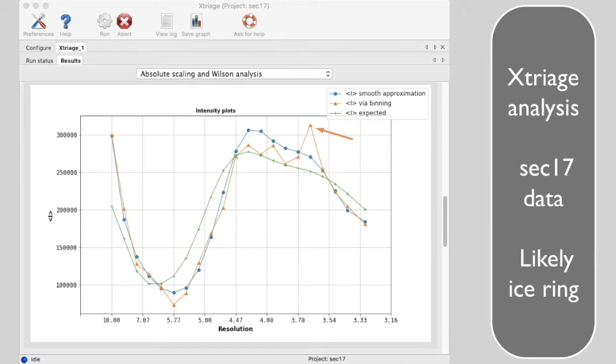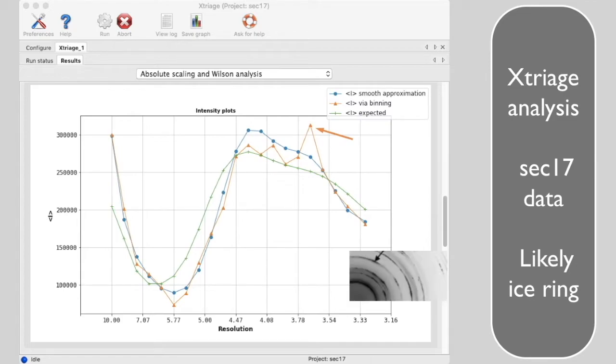Reflections in this resolution range can sometimes be much too strong because they accidentally include diffraction from ice that was present on your crystal.